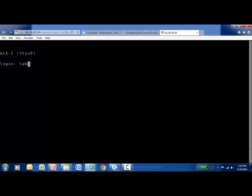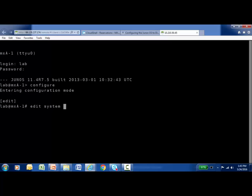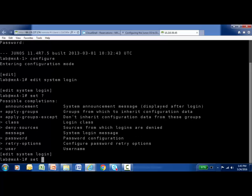I'm going to log in to this MX80 device and enter configuration mode. We're going to configure our login message under the Edit System Login branch of the configuration hierarchy. Let me change focus of the CLI to that particular branch. One of the options with the set command is to set a message, and this is going to be the focus of our learning bite. So I'm going to say: set message.